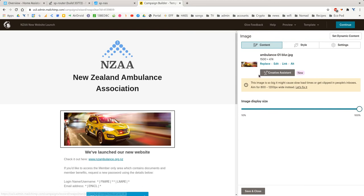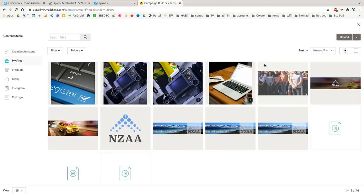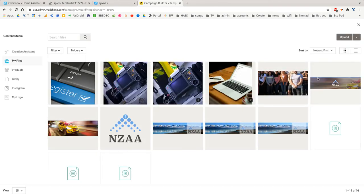And then you might want to replace that image by clicking Replace Image. If I do that, it opens up our Image Select window. And if we wanted to upload a new one, we'd just click that Upload button.